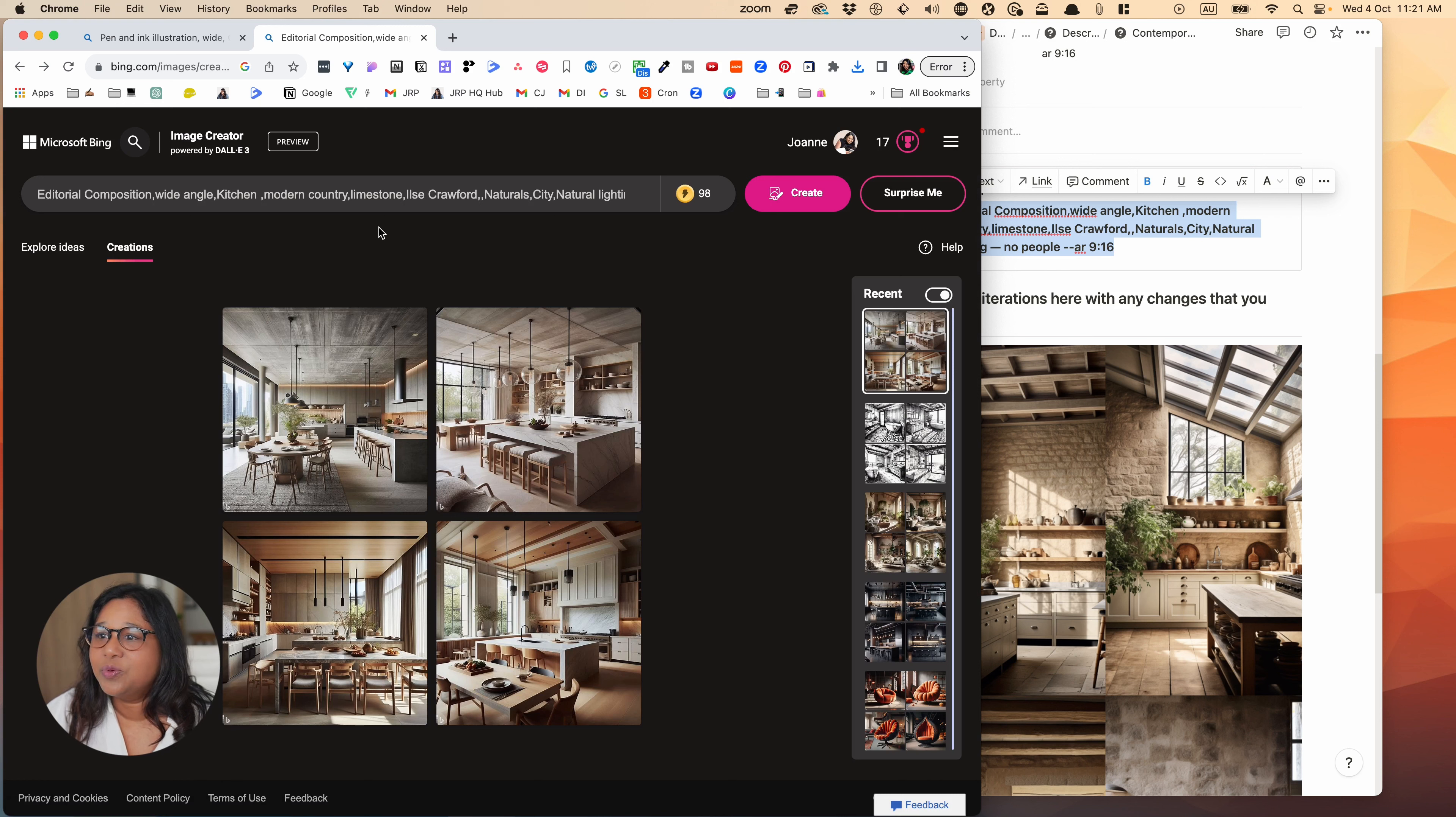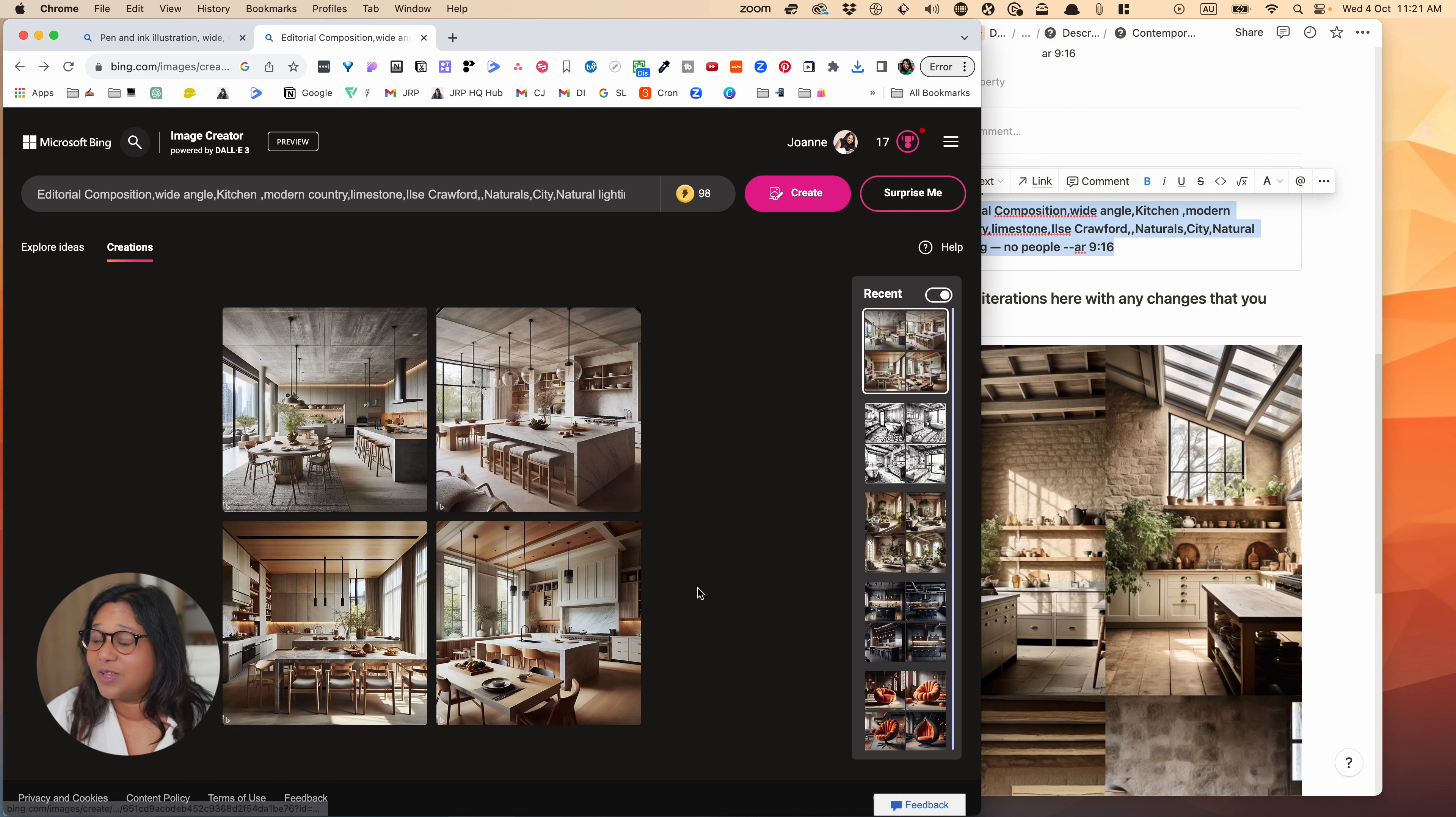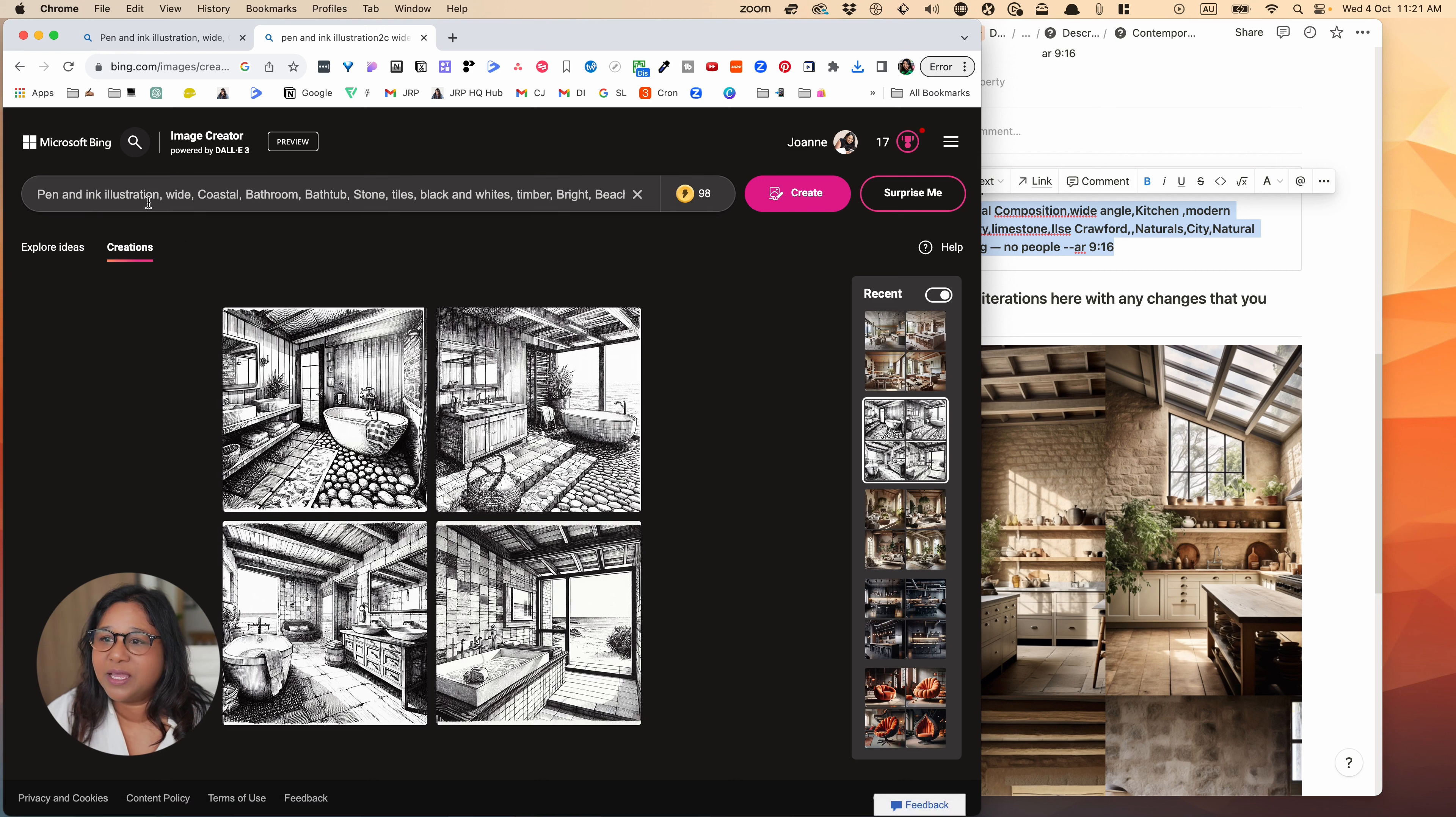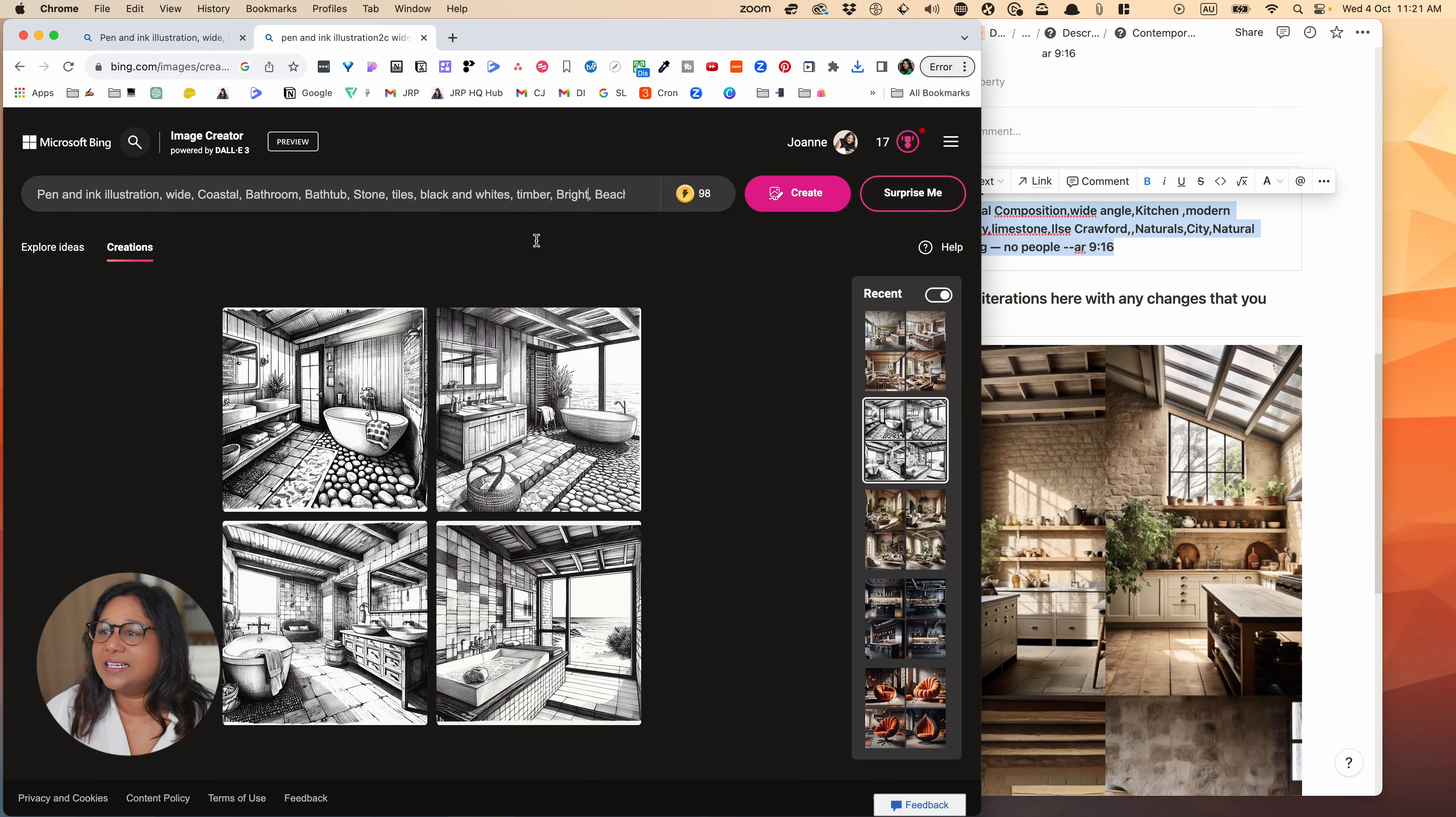And finally, we have this image here. And again, a very nice rendering, nice light. Remember I've got natural lighting. We've got modern country. And I think it actually has taken this idea of it being quite contemporary. They're much more contemporary than these results that you can see here with Midjourney. I think it's actually a very nice result.